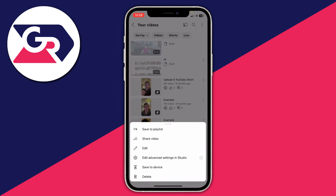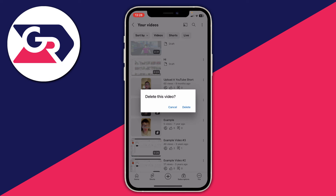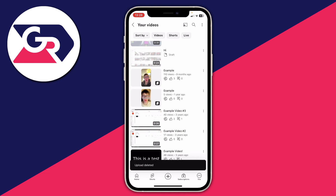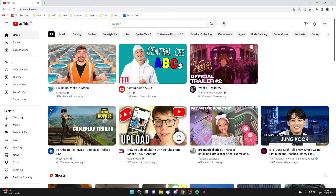Just remember deleting is permanent — you may want to save it before you do so. I'll click on delete and then press delete again, and just like that it's been deleted.